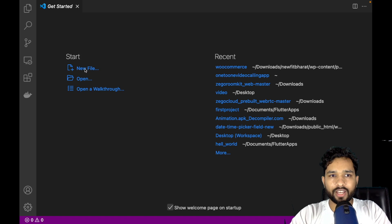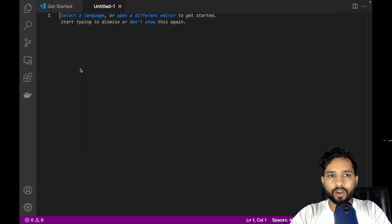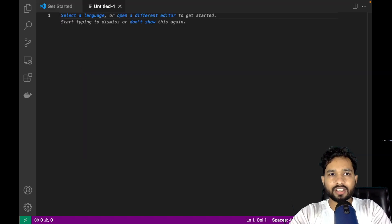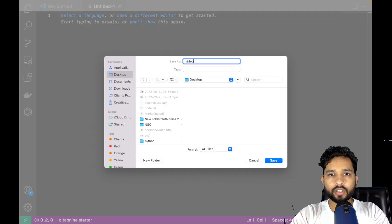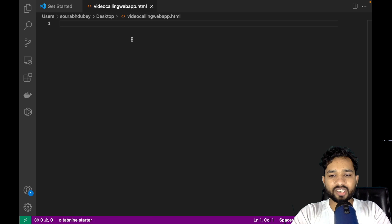Click on New File and we need to write very basic code. Let's start with HTML, so let me save that file first — I'll use Control S or Command S to save. My file name is 'video-calling-web-app.html'. It's simple, just save it. Now I have the HTML file.